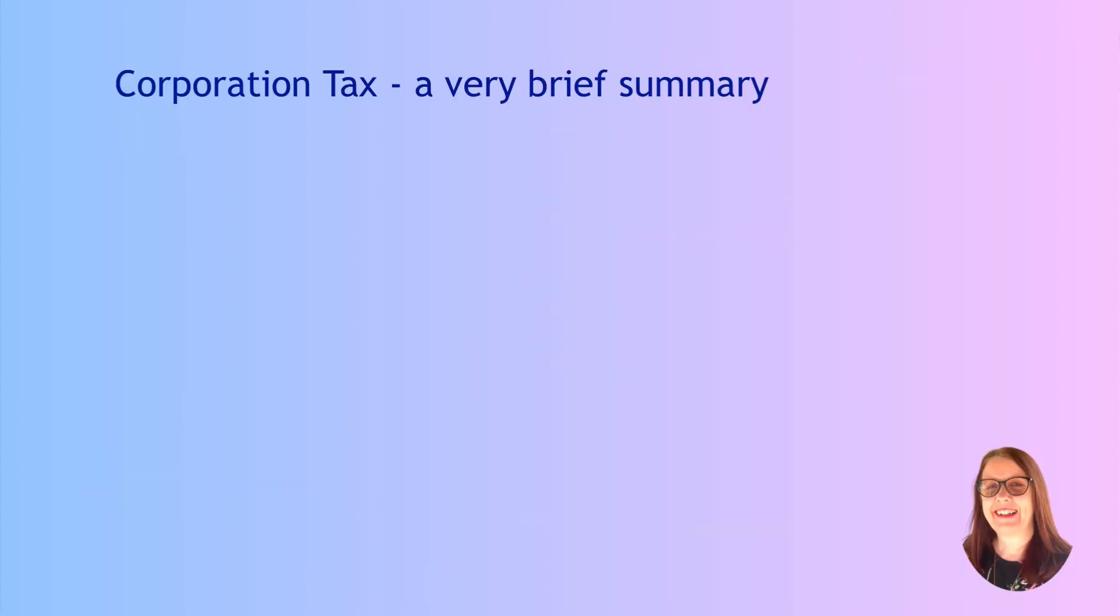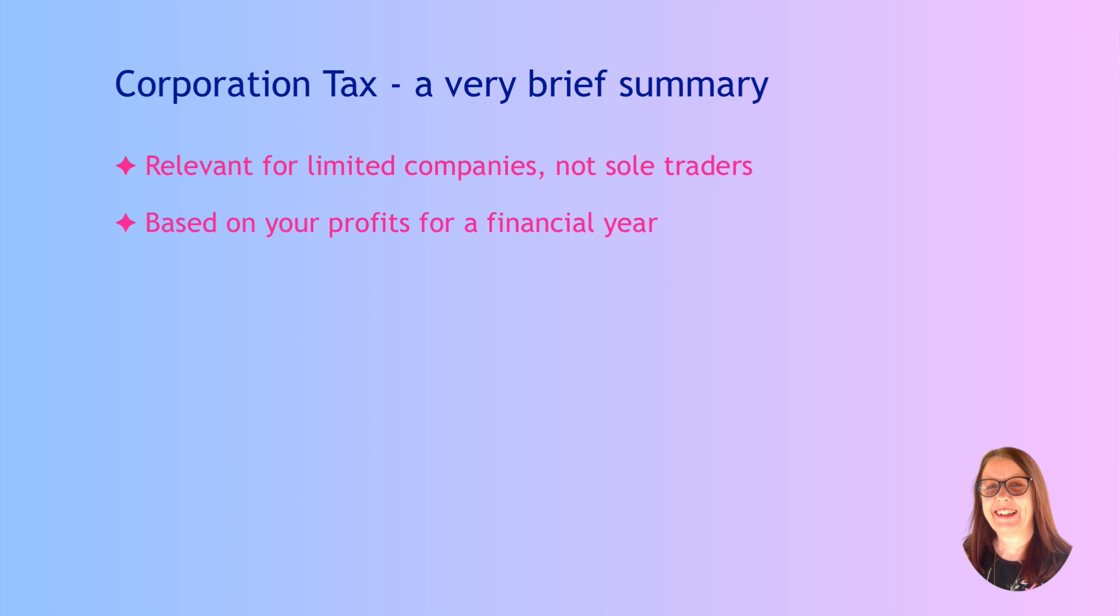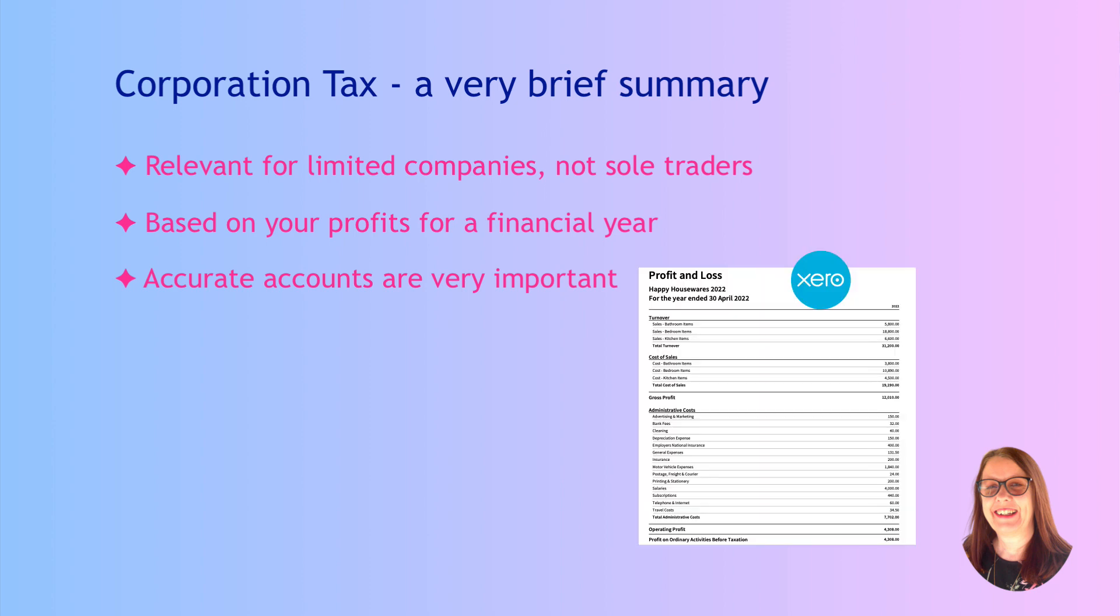This video is not a lesson on corporation tax, but it's probably worthwhile covering a few things before we head into Xero. First of all, we're going to be dealing with limited companies here. If you're a sole trader, you don't pay corporation tax. Corporation tax is going to be based on your profits for a financial year. So first of all, your accounts need to be up to date and they need to be accurate.